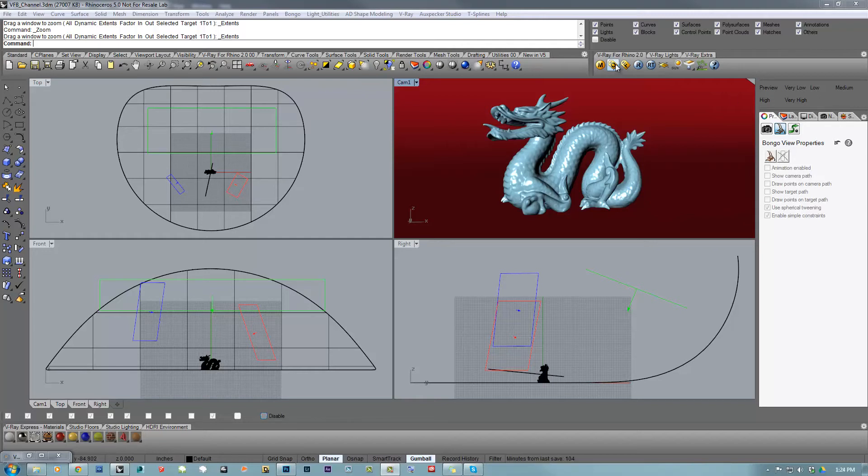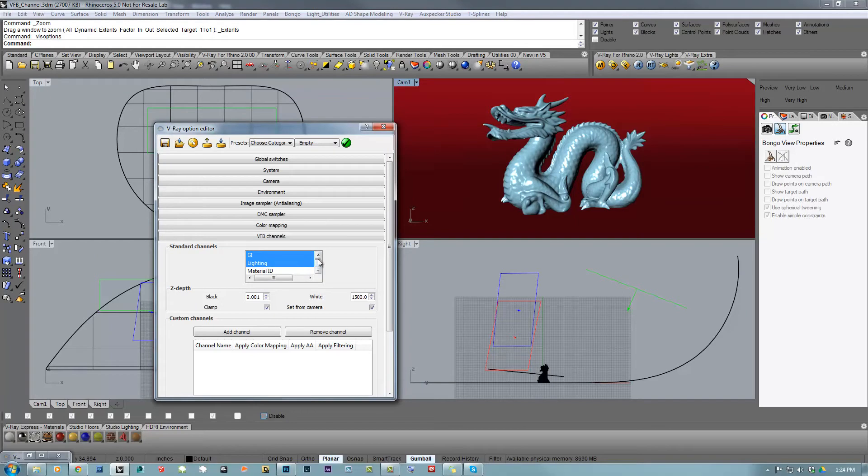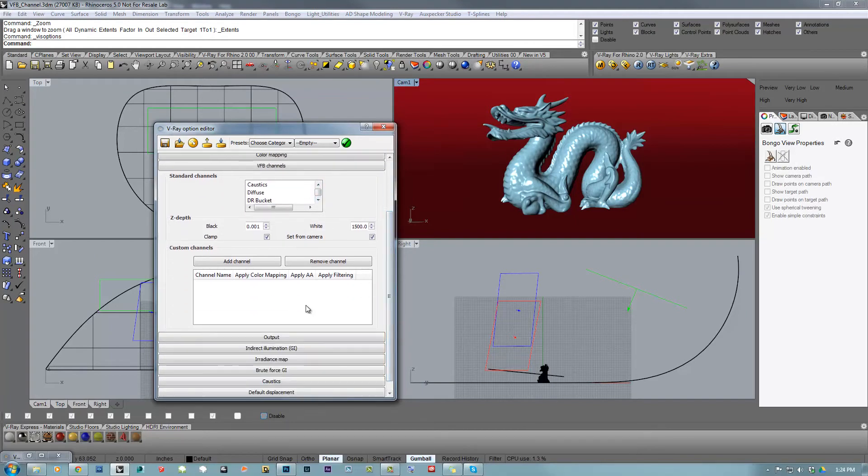If you go to the V-Ray options setting, we have the normal and standard V-Ray channels like GI, light, diffuse, and so on, but also we have an area where you can actually create your own custom channel.